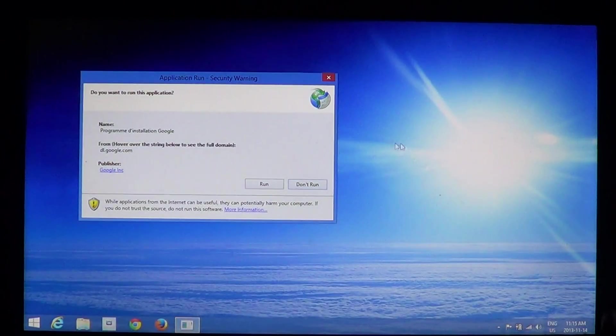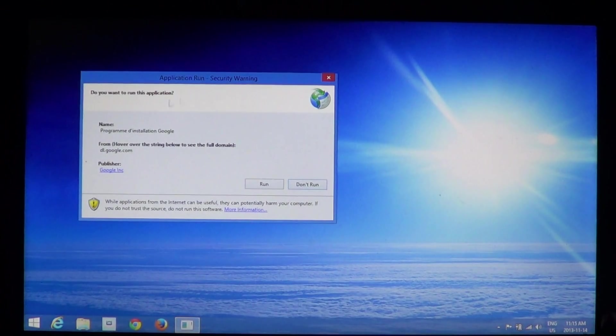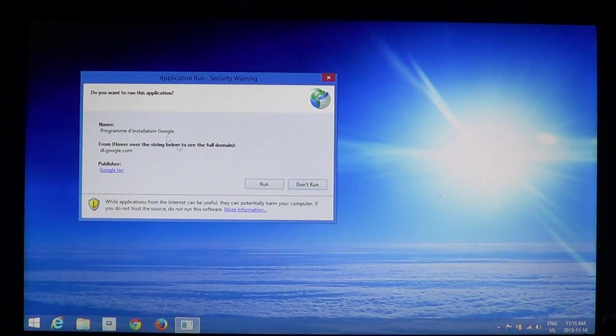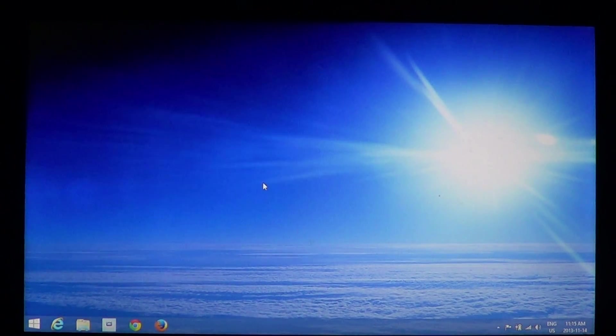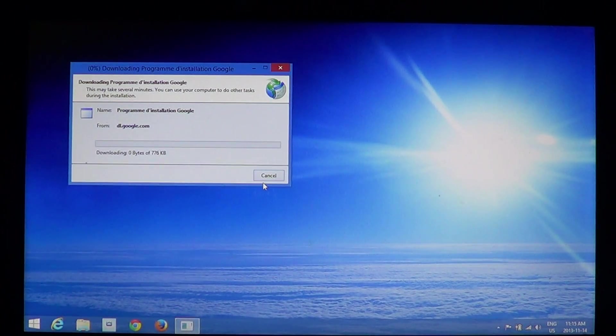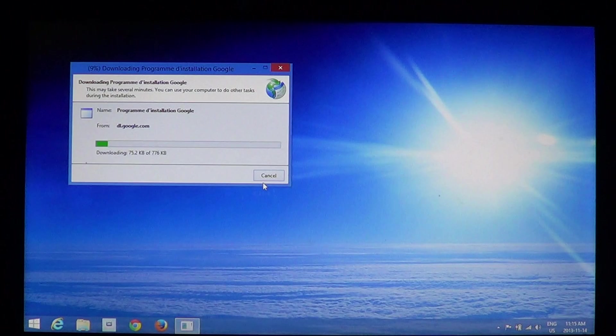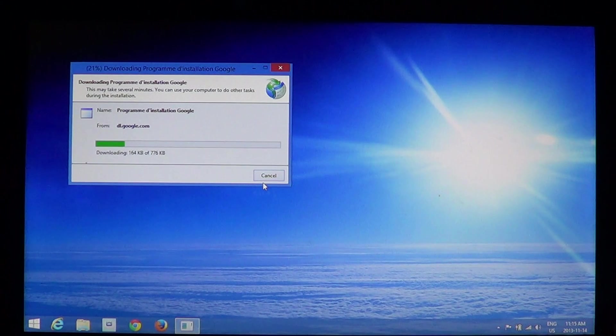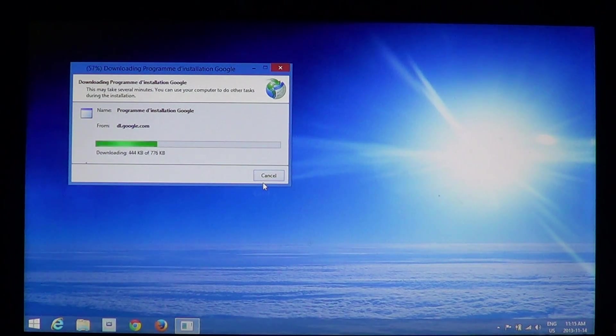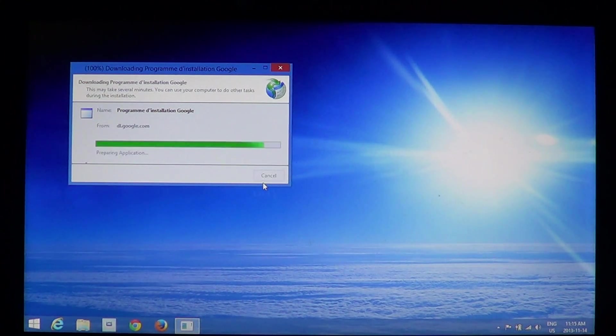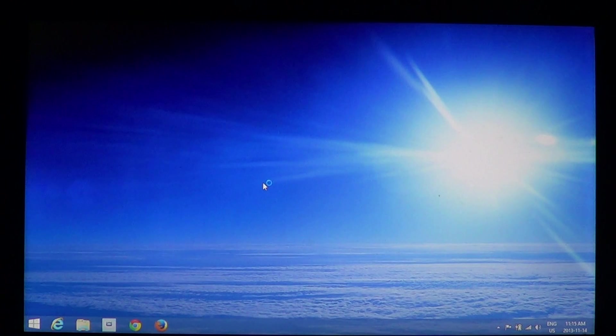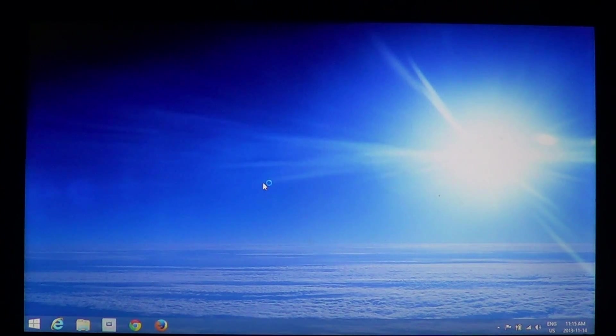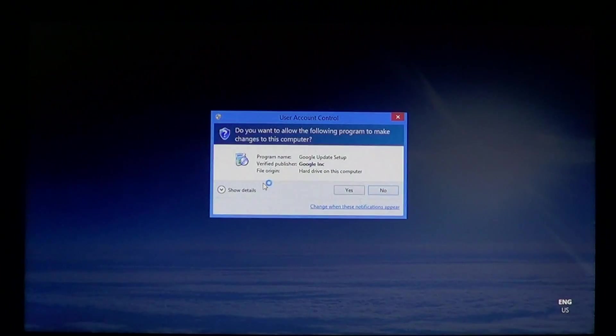You'll see that little window show up saying that they want to make your download the app. Here you run the application and let it download. The best way is really to go to google.com/chrome. You'll be sure you'll have a good thing.